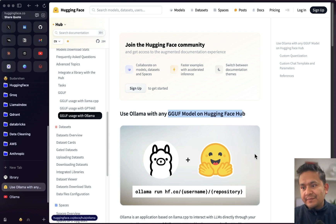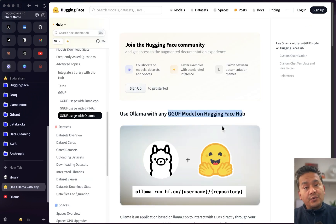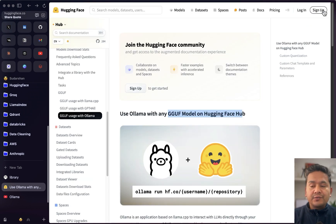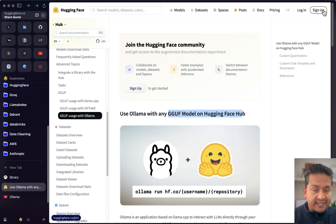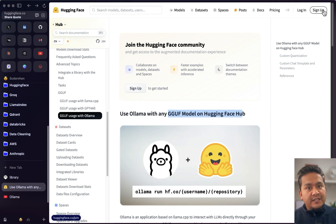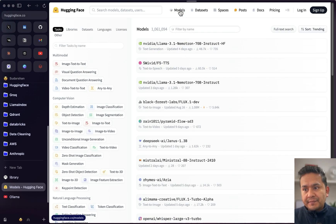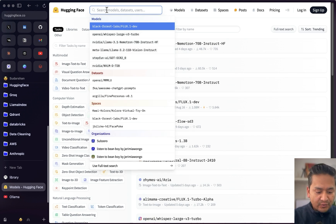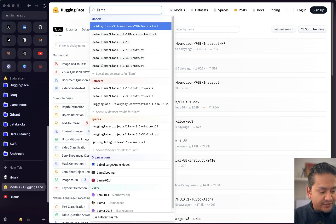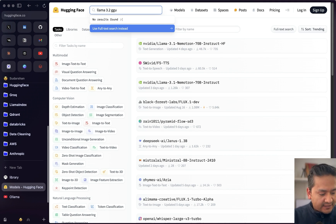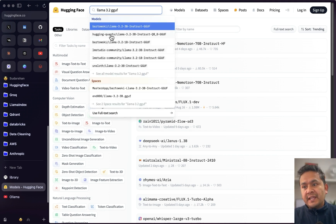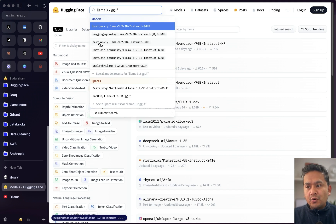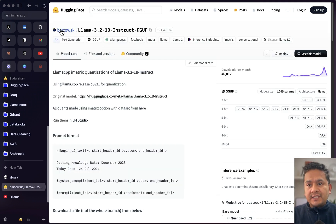This is the documentation Hugging Face is providing for GGUF — I'll provide the link in the description. You don't even need to log in to use this unless a specific model requires it. If you go to the models section and search, I'm going to search for Llama 3.2 GGUF, and here are different models. I'll go with the 1 billion parameter version.